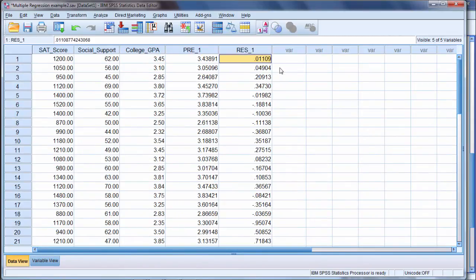Now once again, R squared, the overall measure of the variance accounted for, that tells us how well our model did.